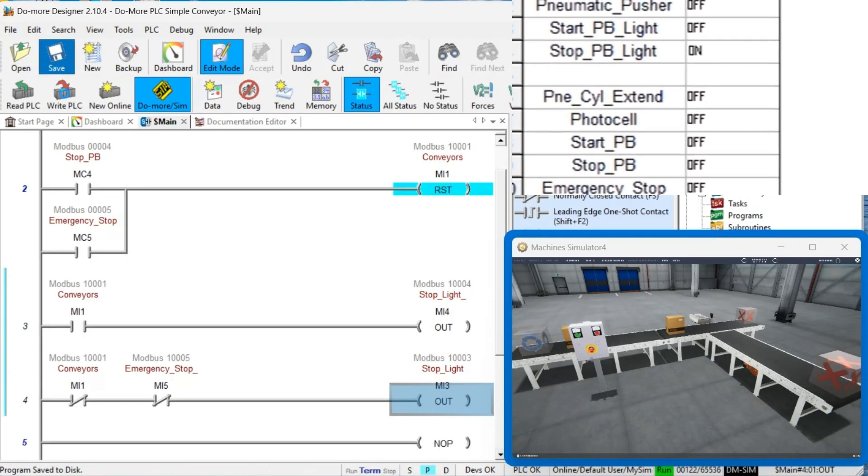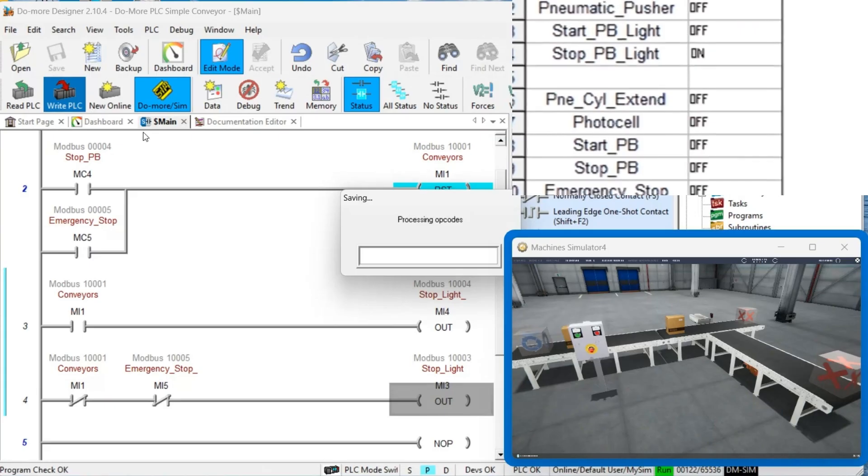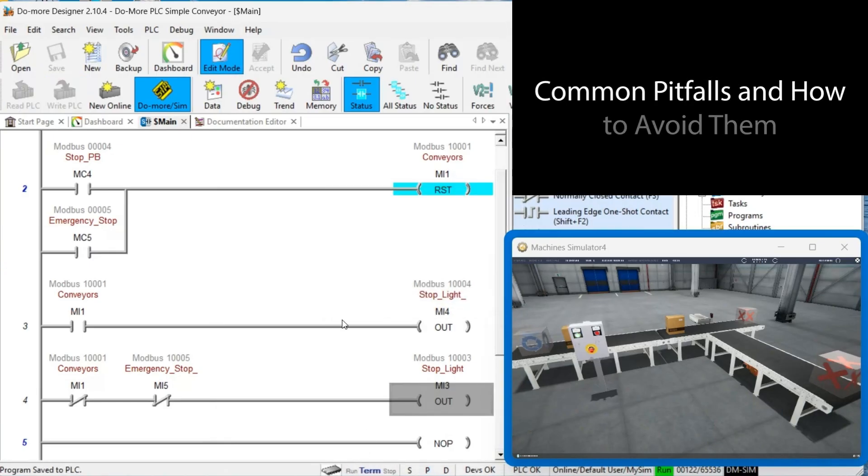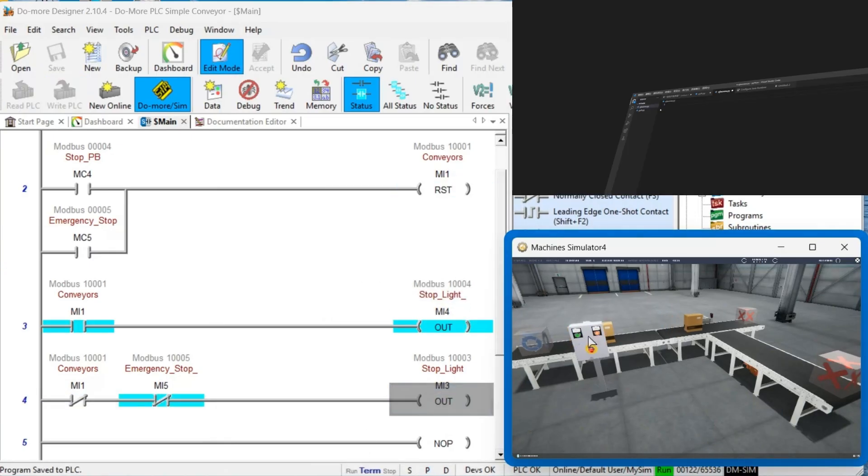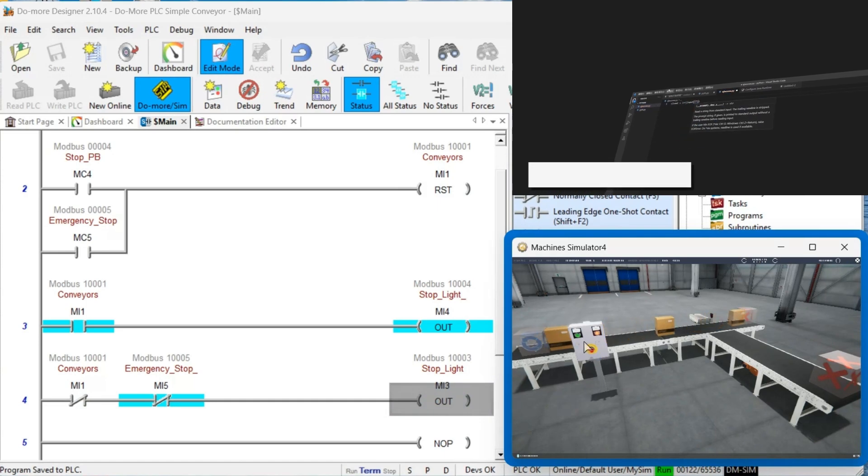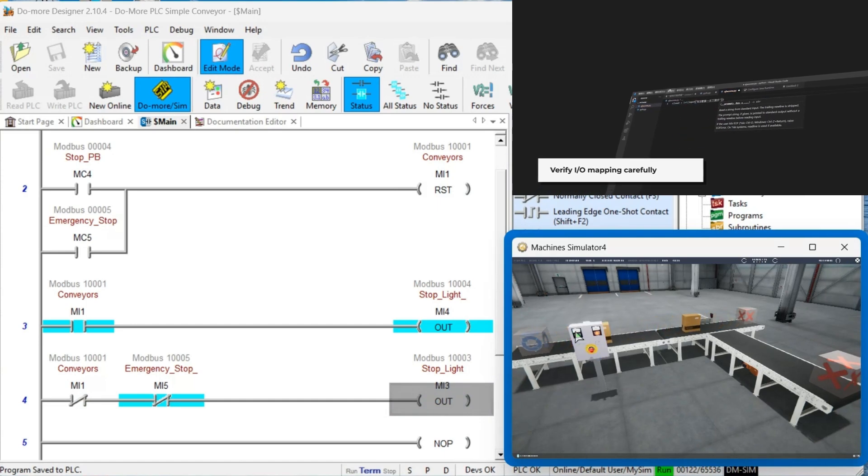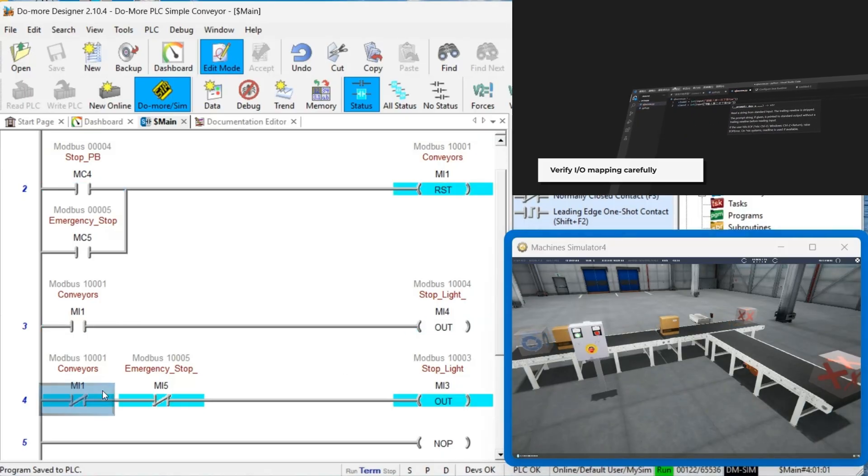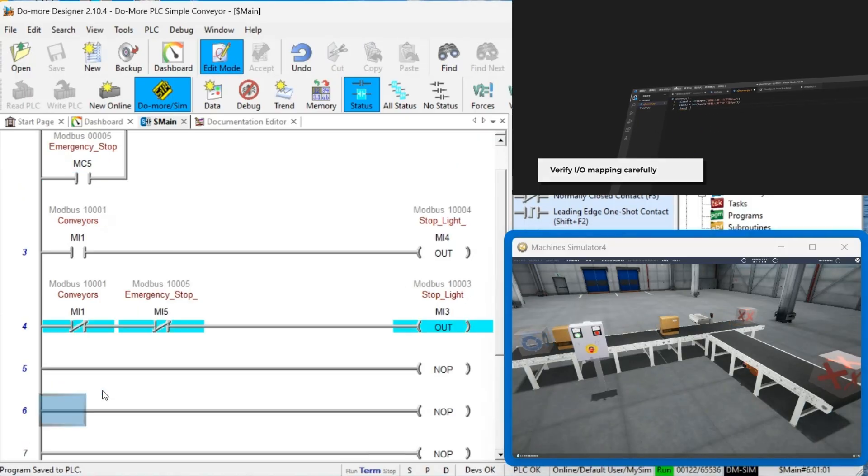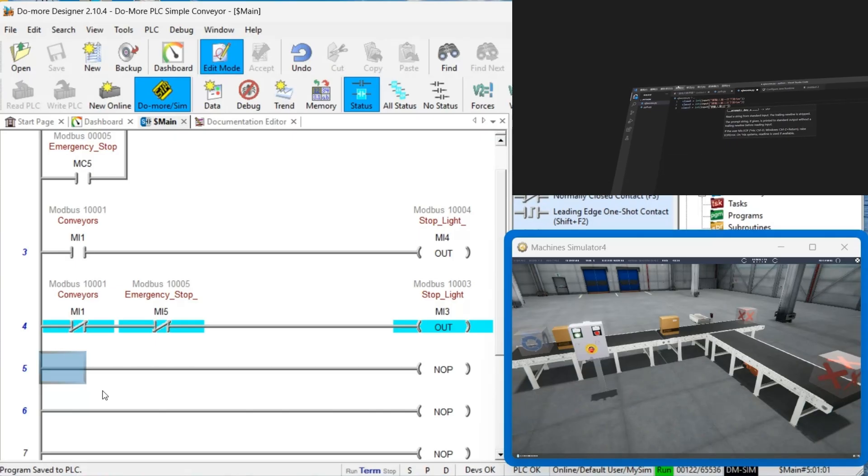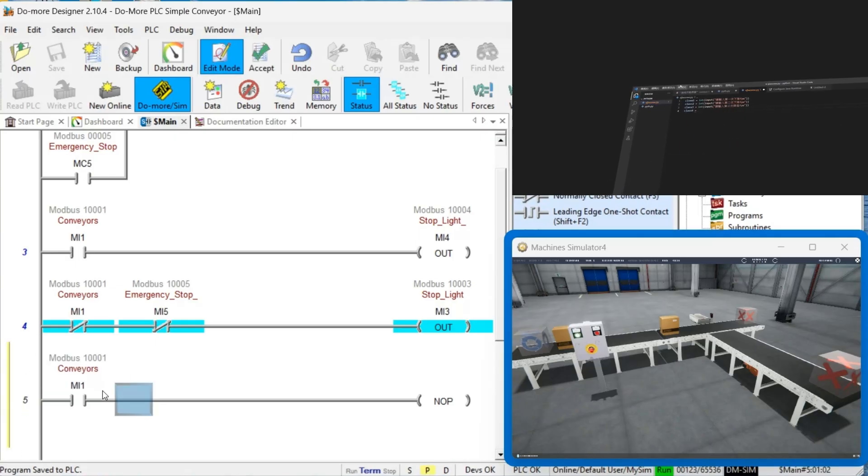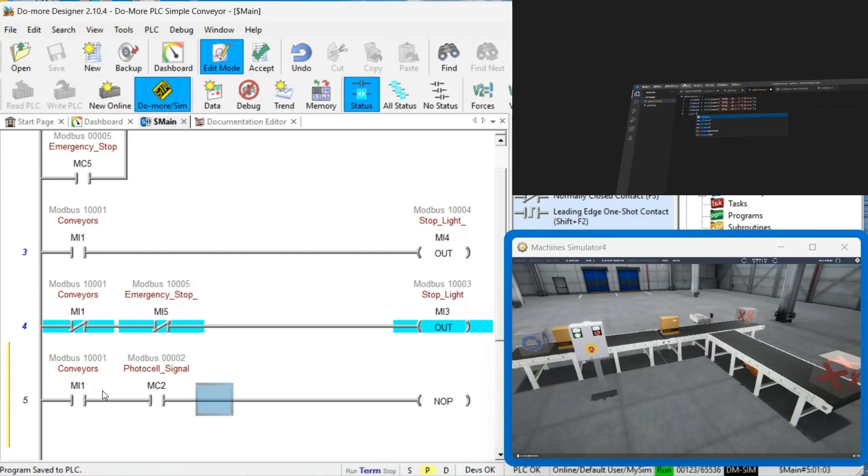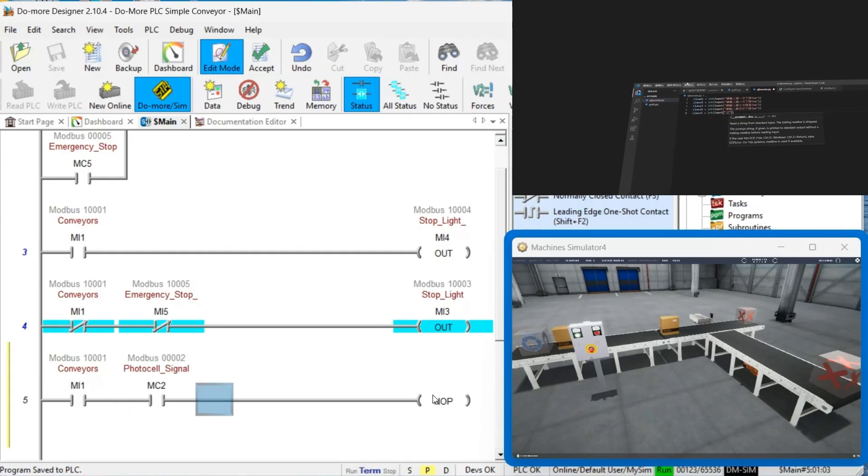Common Pitfalls and How to Avoid Them. Pitfall 1: Incorrect I.O. Mapping. Many beginners struggle with properly mapping inputs and outputs, leading to communication errors. Always double-check your Modbus addresses and use the View I.O. feature to verify connections before running your program. Create a detailed mapping table as referenced during development.